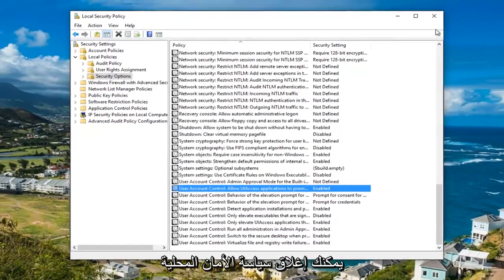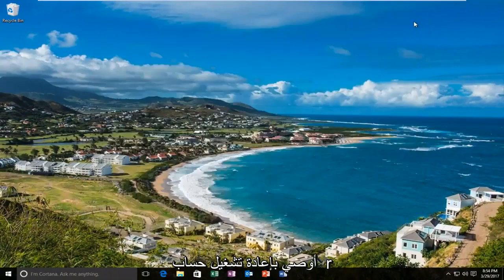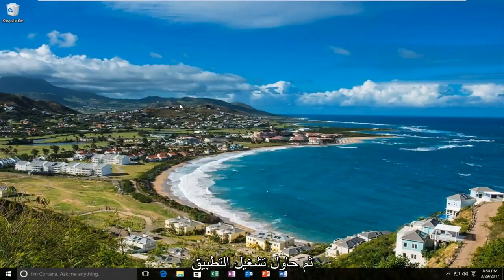At this point you can close out the local security policy. I'd recommend restarting your computer and then try running the application again.